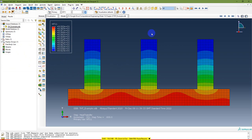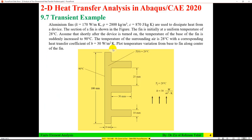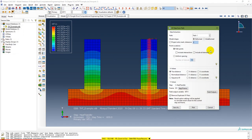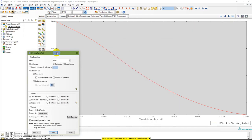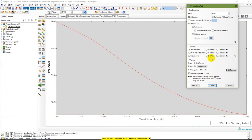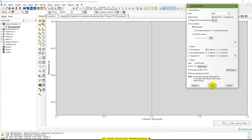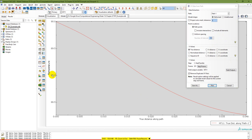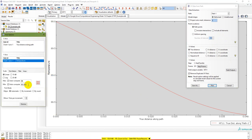Now plot the temperature distribution — variation from base to fin along the center. Use XY Plot with source as Path, continue. You have NT11 (nodal temperature) being plotted. The X-axis shows the true distance along the path — the total is 40 mm. The temperature at the base is 90 degrees Celsius and at the tip of the fin is 88.263 degrees Celsius. This is how you can plot temperature distribution.